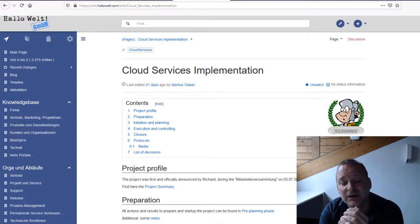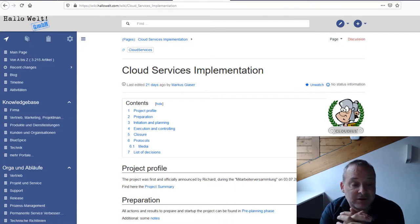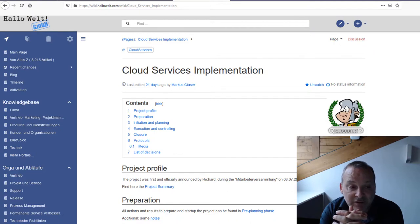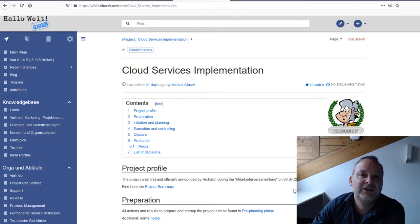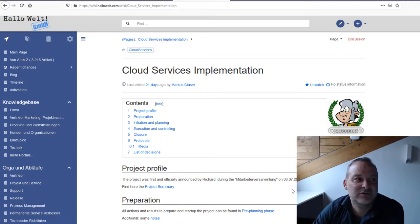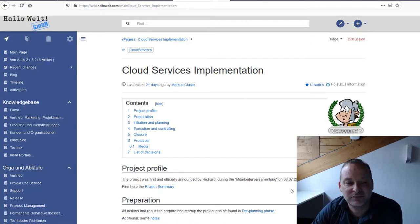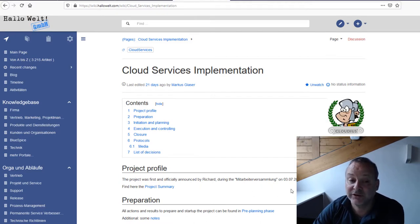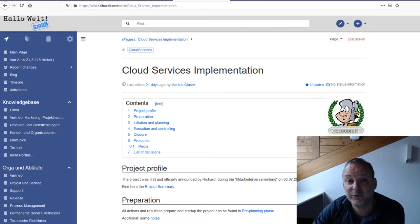I hope I gave you some ideas about how you can use this. Please contact us if you want to know more or have us look at your projects and requirements. Wiki is a good way to deal with all those requirements. There are use cases where wikis are very good, and others where they're not — we're open to discuss this with you. Thank you very much for your time and I hope we see each other again in another webinar or in real life.